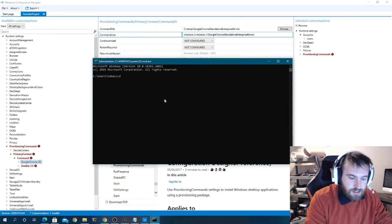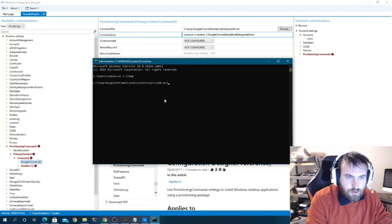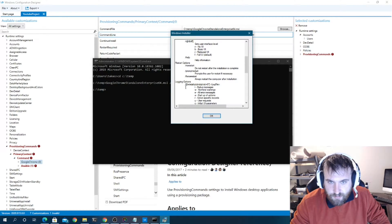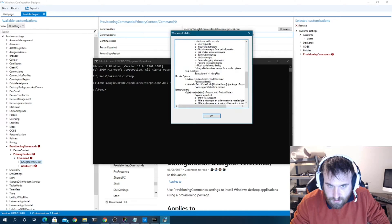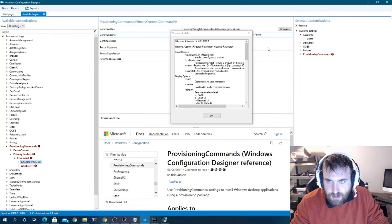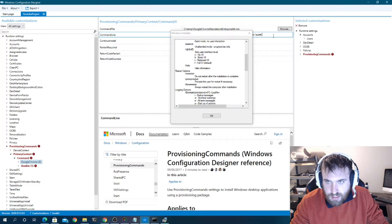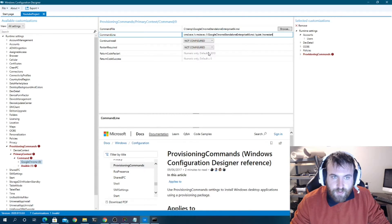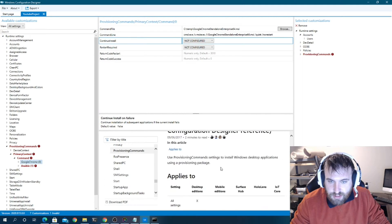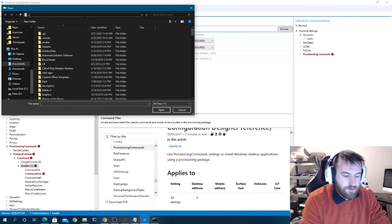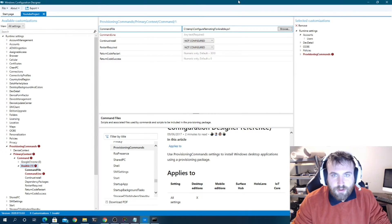I'll open a command prompt to show the full command. We'll run: msiexec /i GoogleChrome.msi /quiet /norestart. The /quiet flag means no user interaction, /norestart prevents an unexpected reboot during provisioning. I always include those. I also add a continue-on-error flag so if it fails the package keeps going.